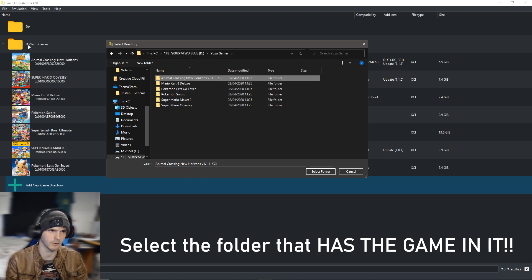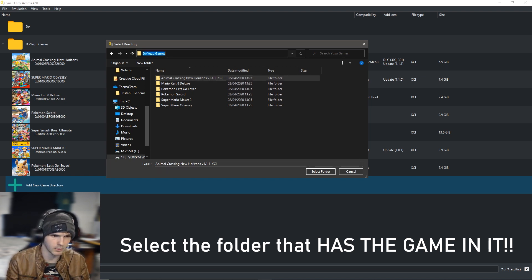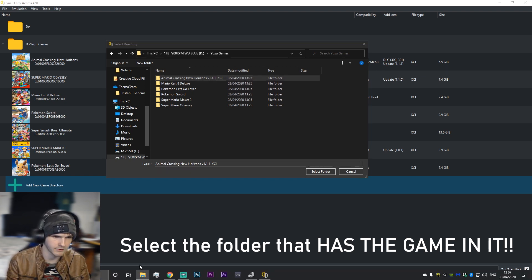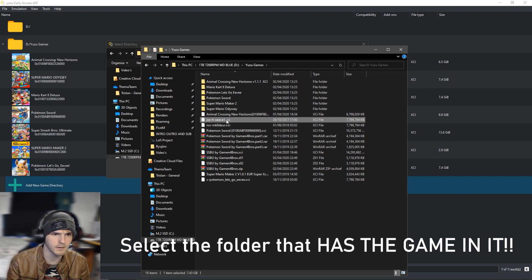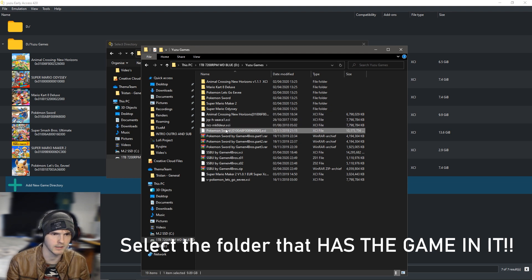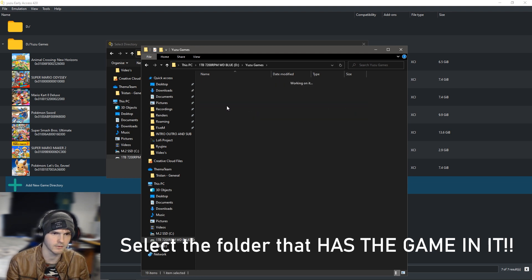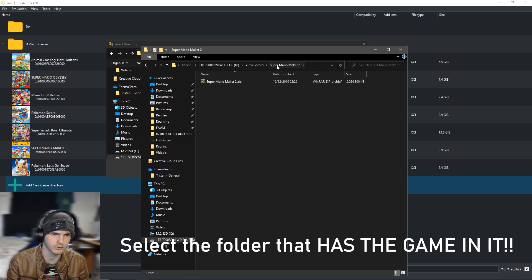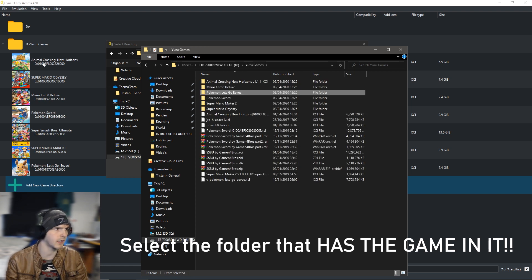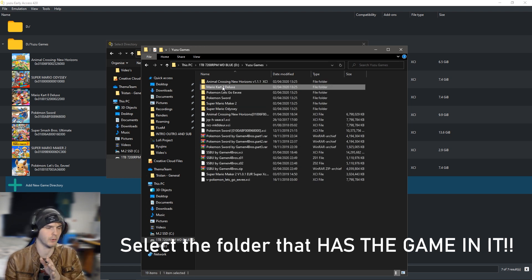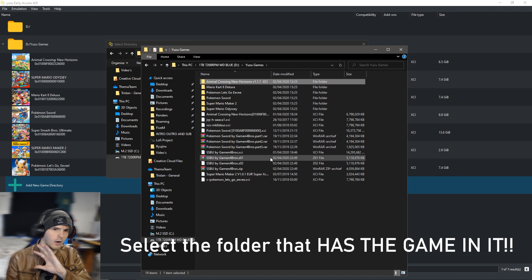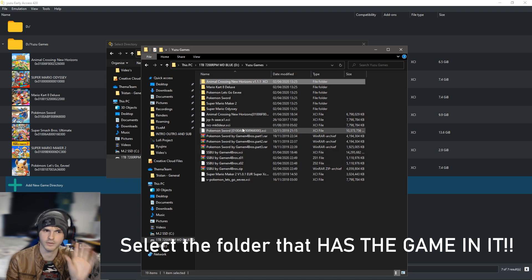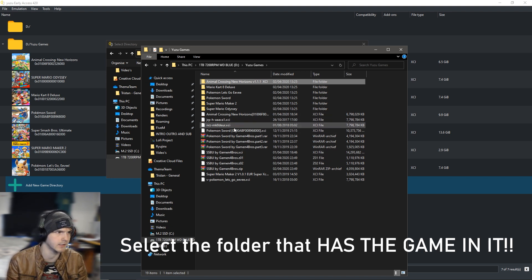I do not have them in these folders because otherwise it will not show the games up here. As you can see they're in Yuzu games. If I go to this path right now you can see that all my games are actually in this folder instead of the sub folders, because Yuzu usually cannot read folders into folders. So put them in one folder if you have multiple games.